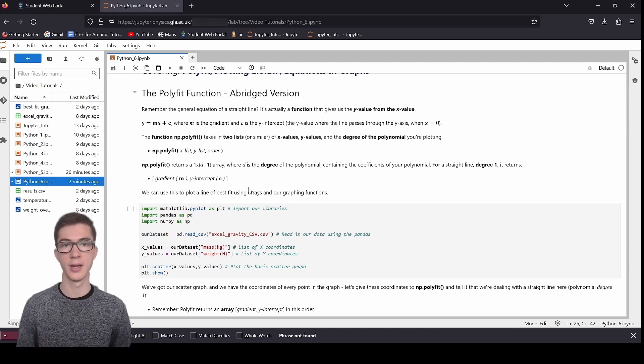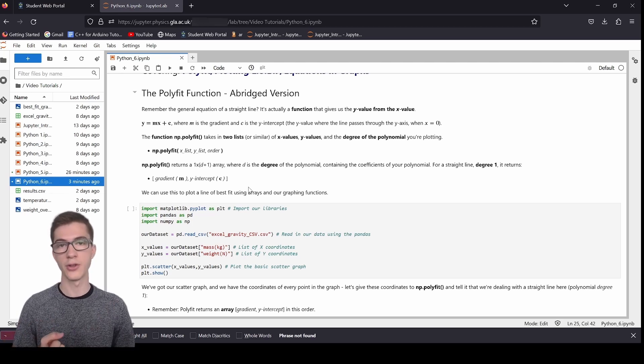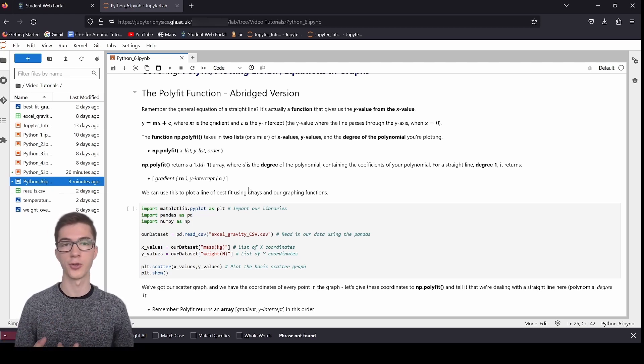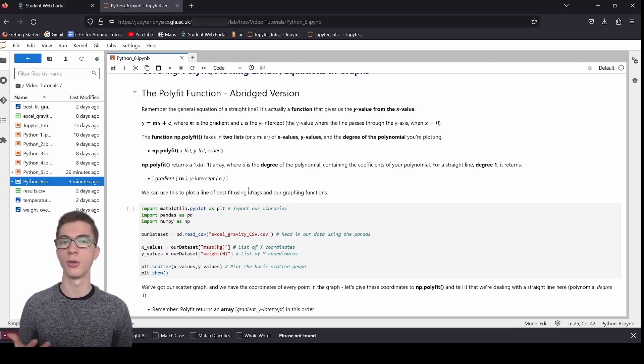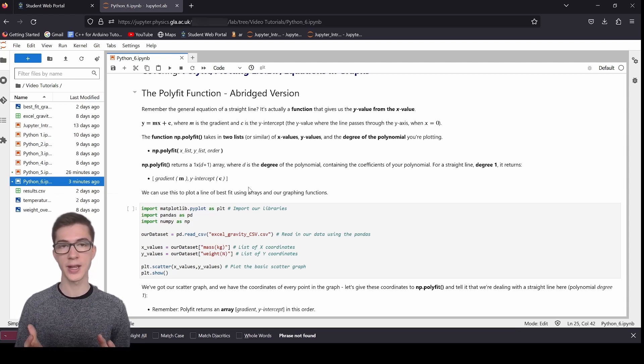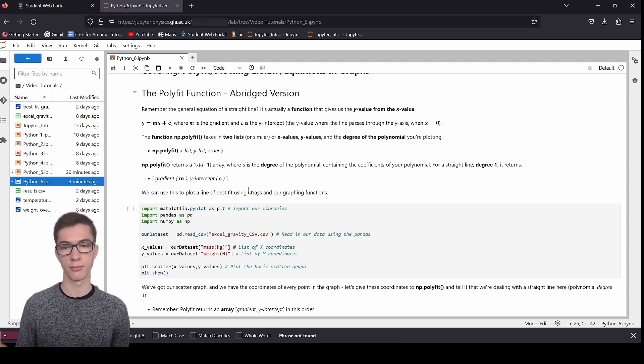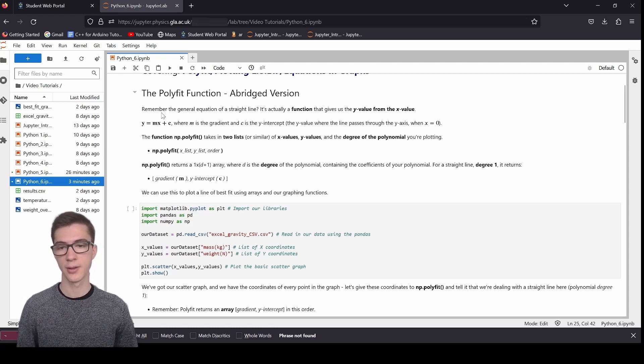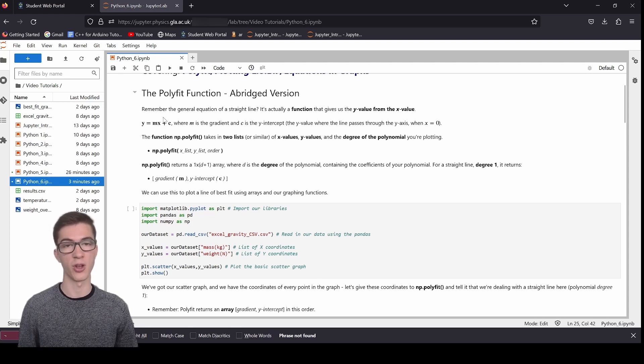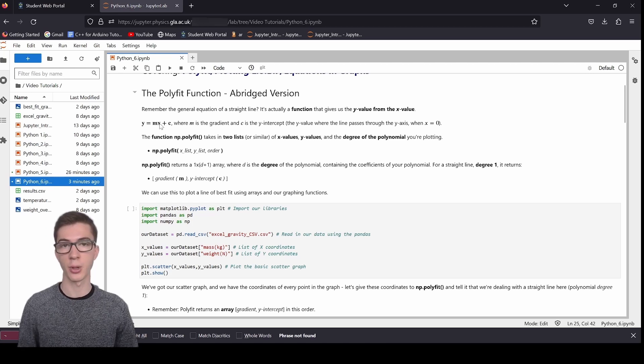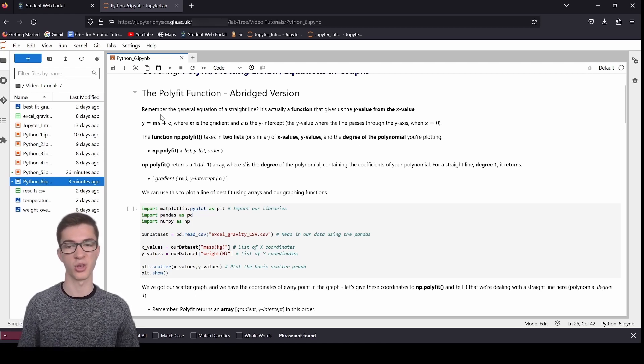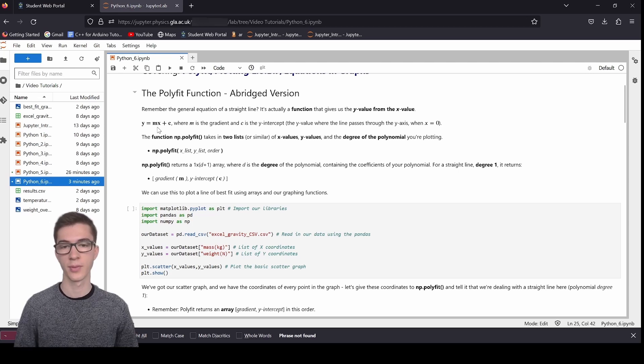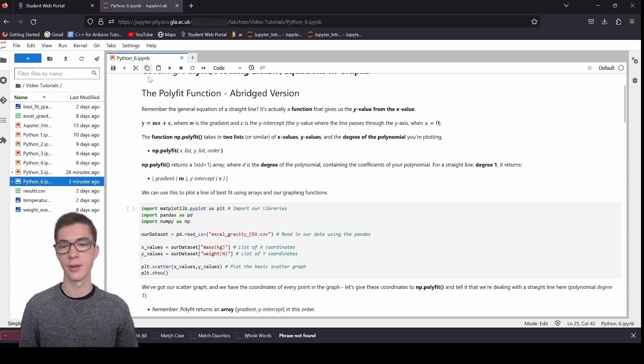So this is what the parameters and the function looks like when you're calling it. You've got np for numpy, the dot for calling it from the library, polyfit, and then this actually returns a 1 by d plus 1 array, where d is the degree of the polynomial. I'll stop and explain what a degree is. So you know about straight lines, you've probably heard of quadratic equations, you've heard of cubic lines. So what differentiates all these things? Well, it's the highest power of the x value.